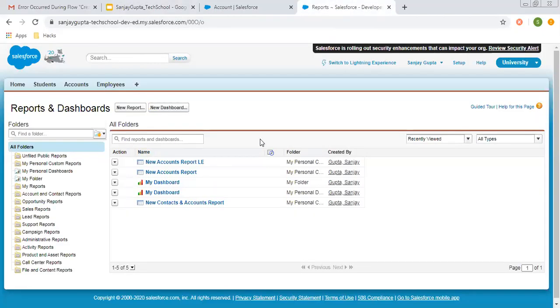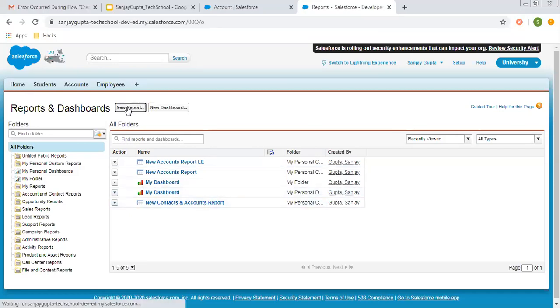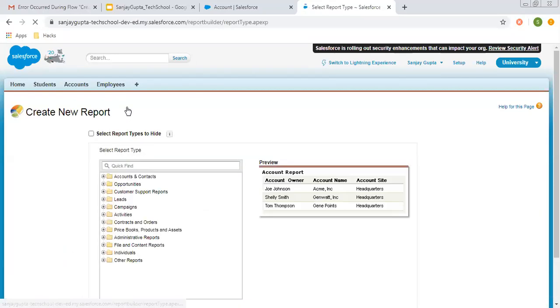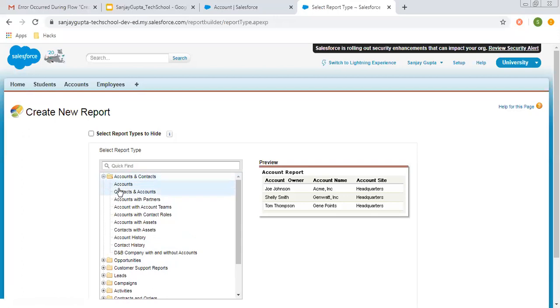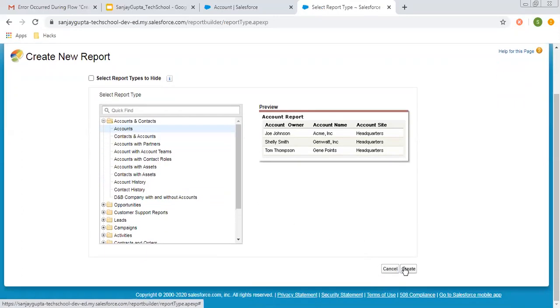Now I am in Classic. Creating a new report — I am selecting Accounts as the report type and clicking on Create.